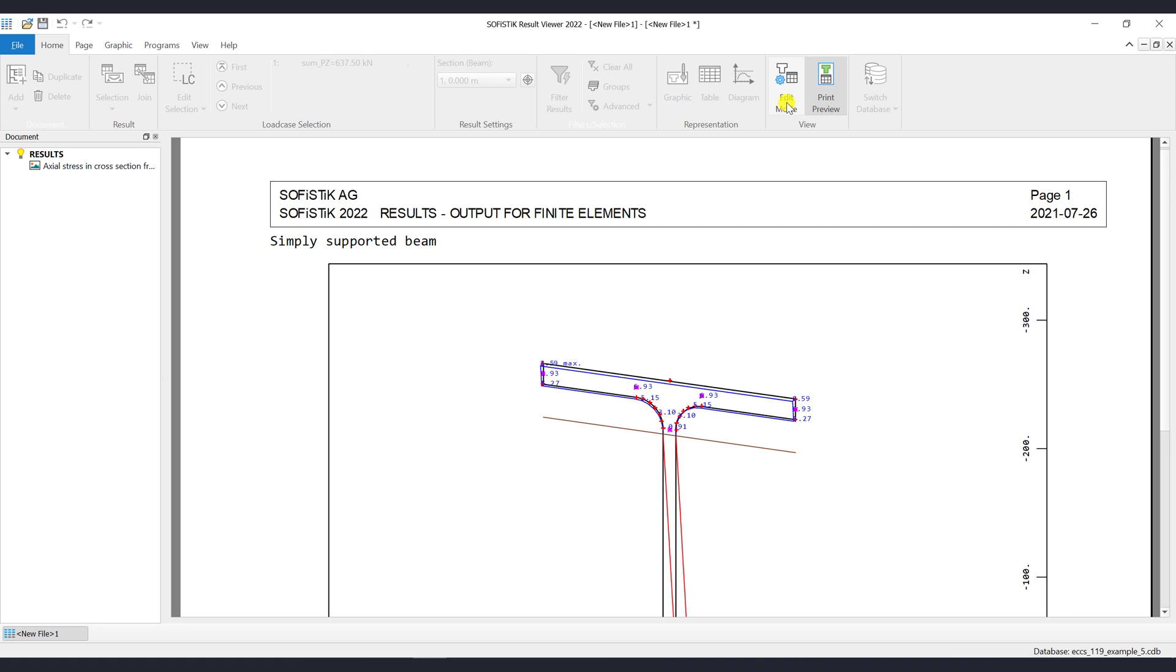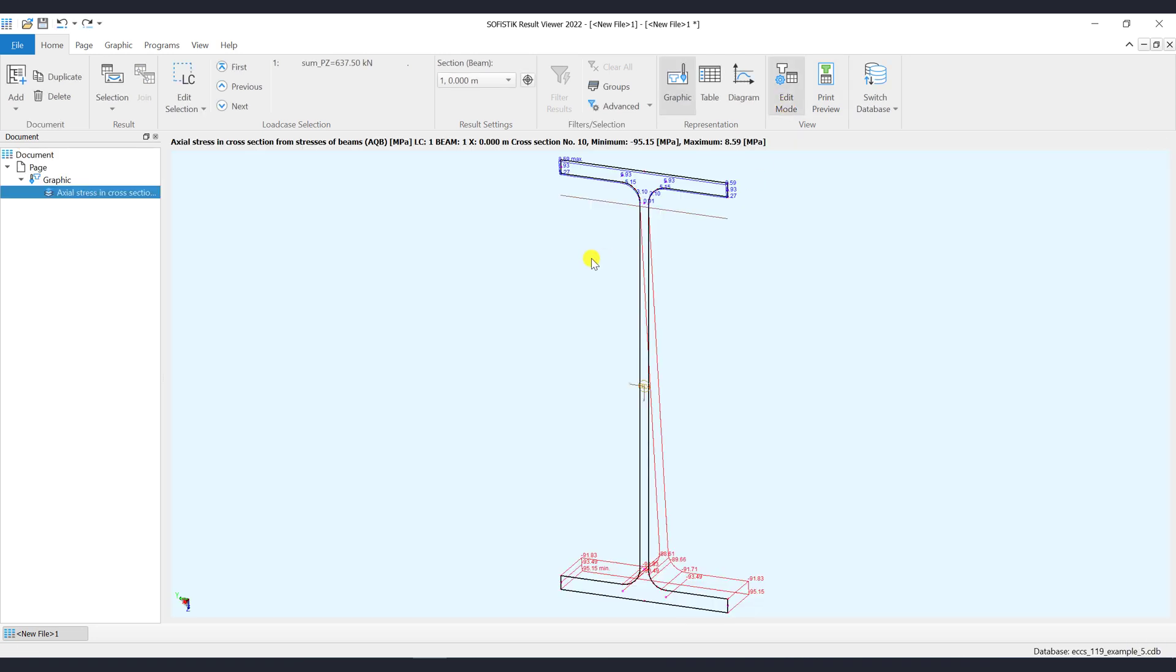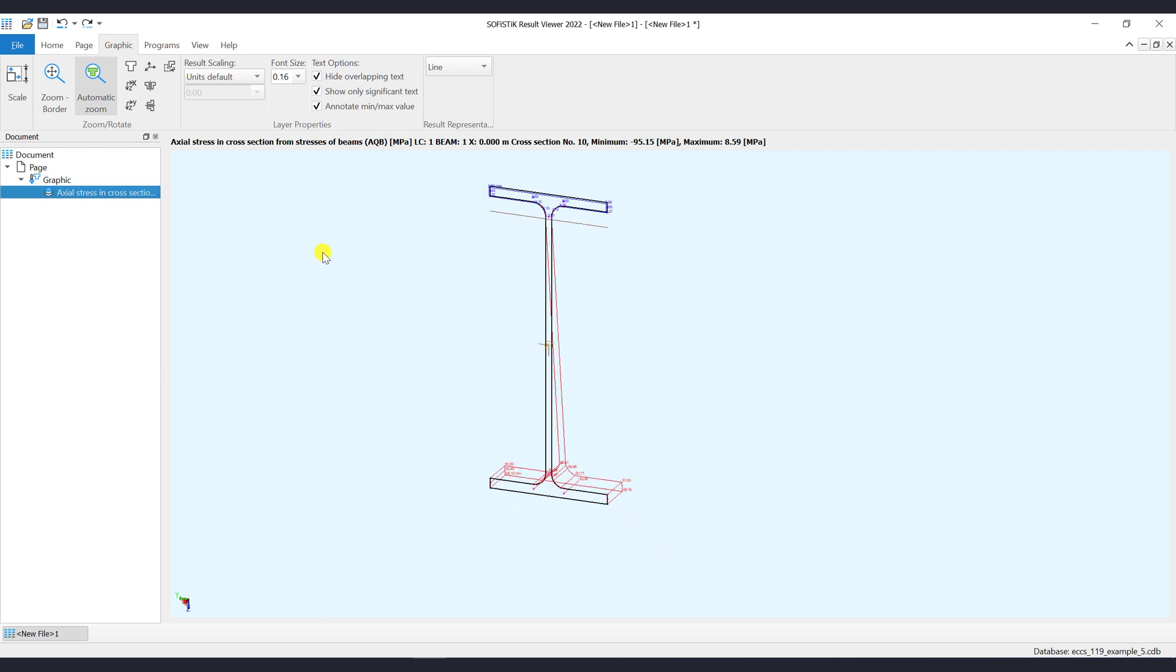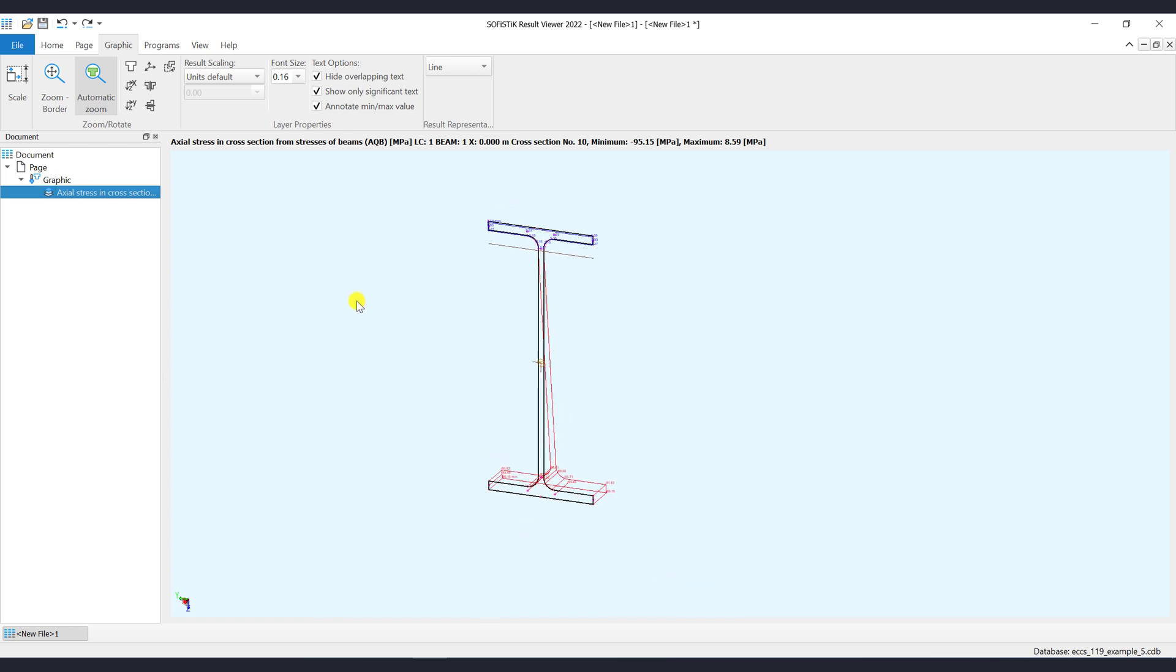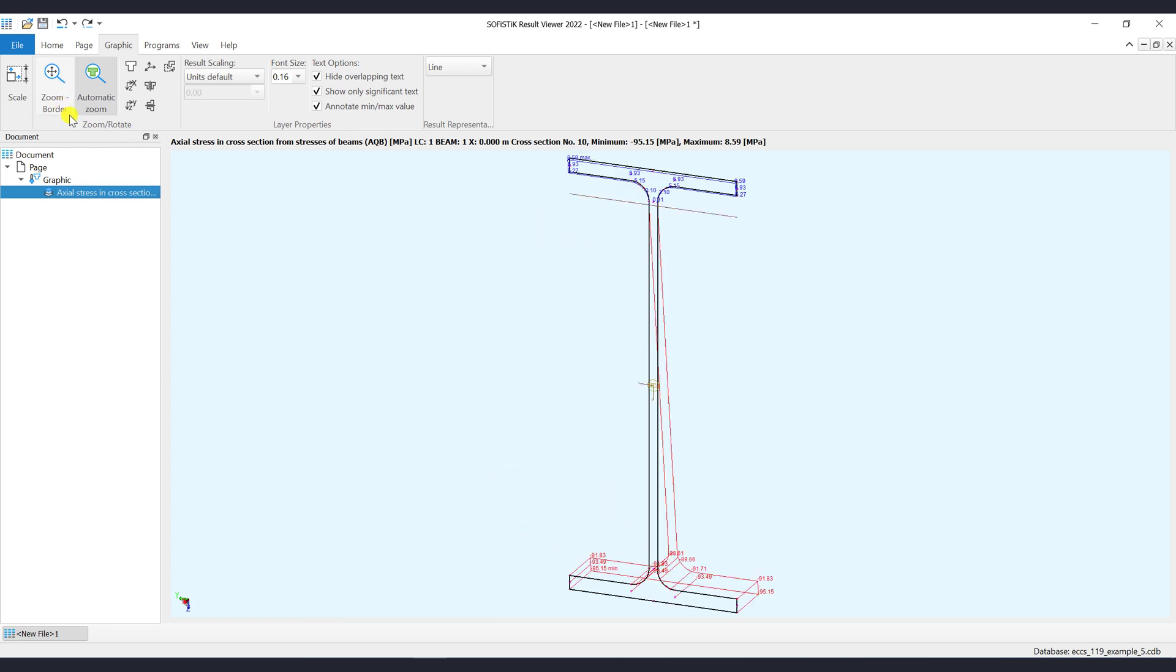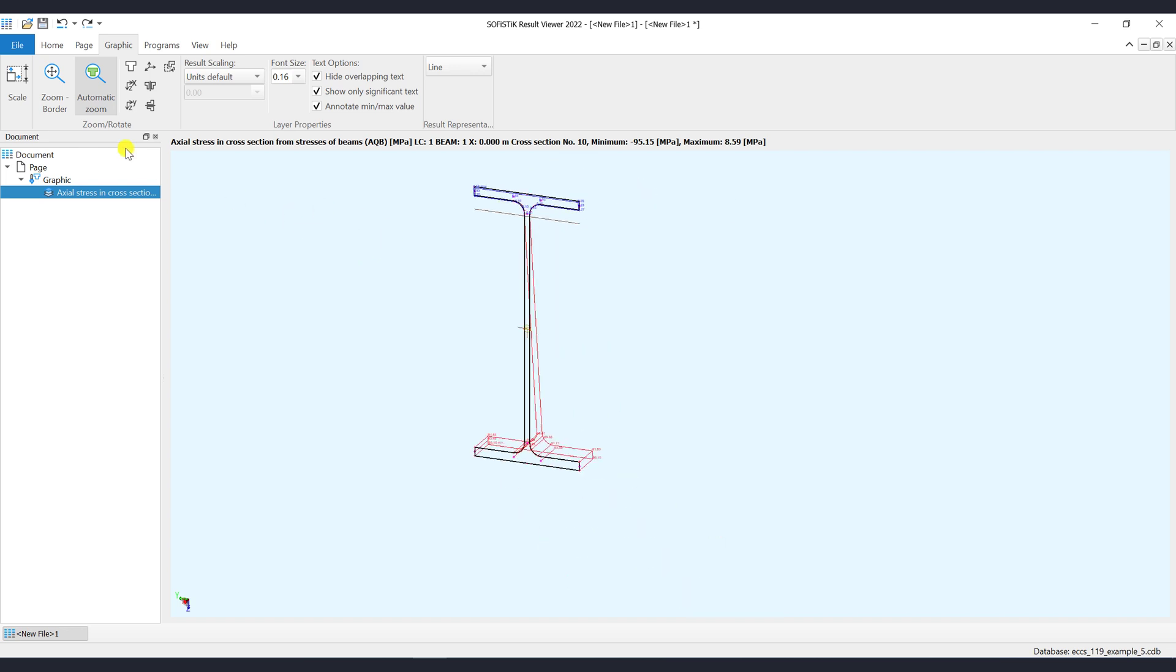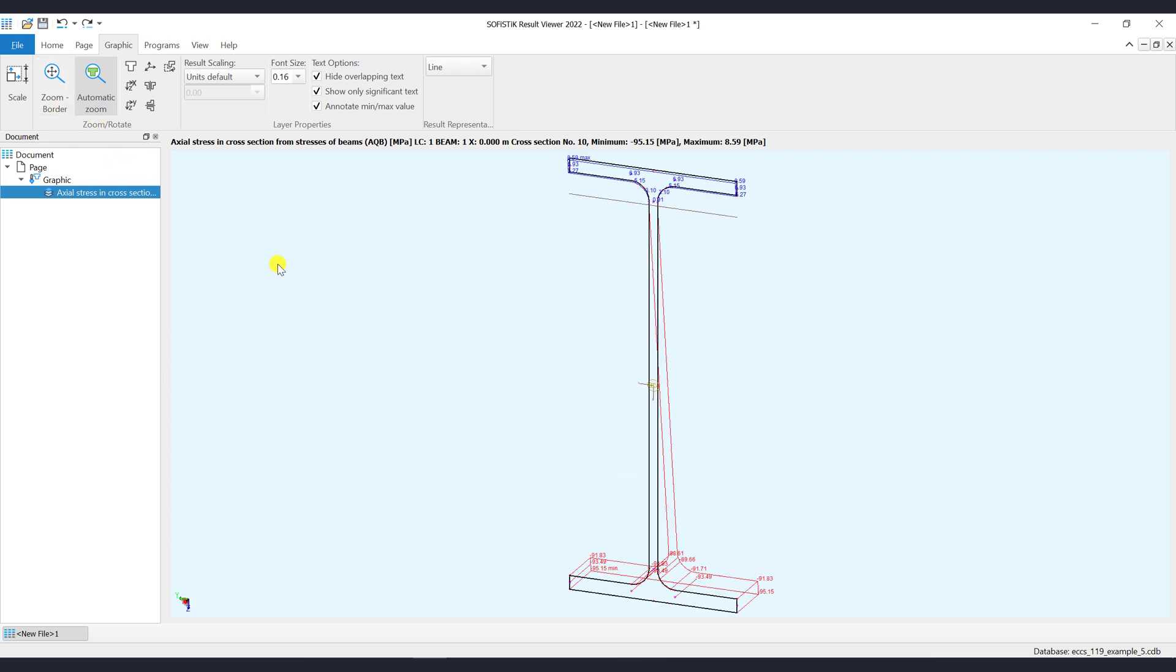Next options are the Zoom options. Zoom Border will zoom to the borders of the graphic visualization. Automatic Zoom will automatically zoom to the borders of the graphic visualization, for example when you're looping through different cross or beam sections.